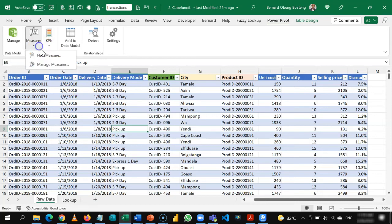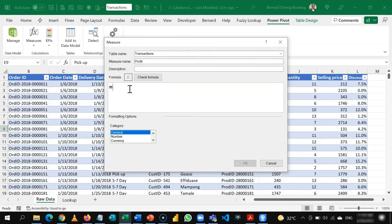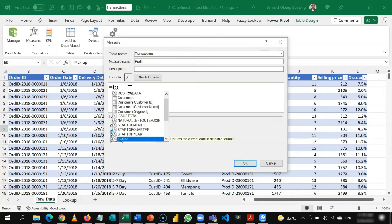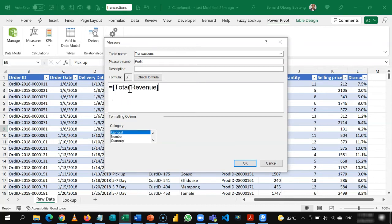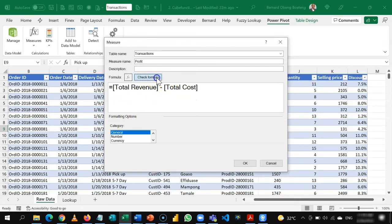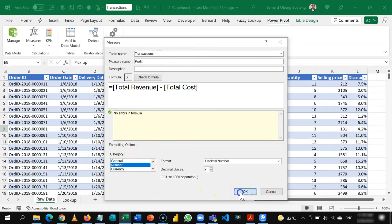I go back and then I calculate the next measure, which is going to be my profit. And as I indicated earlier, now that you have two measures, we can simply call these measures using a square bracket. So total revenue minus total cost. This is going to give me my profit. So again, I'll check my formula. Number, thousand separator, and then I'll click OK.